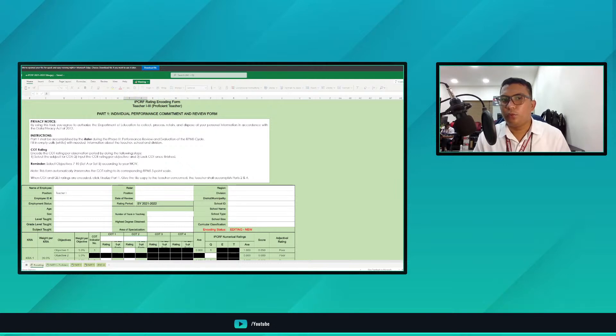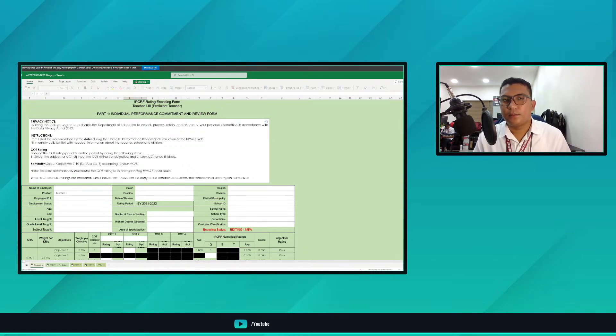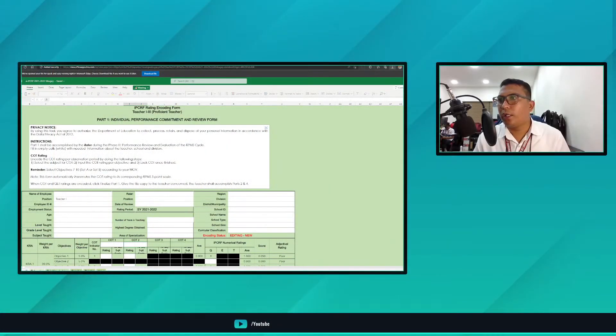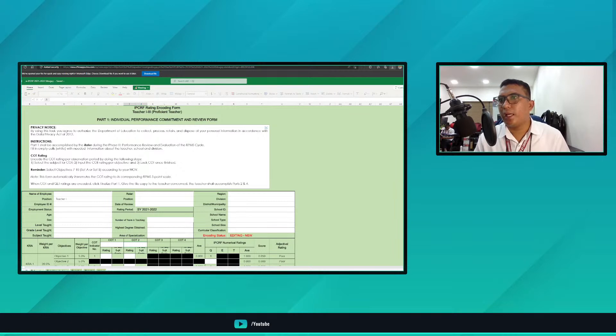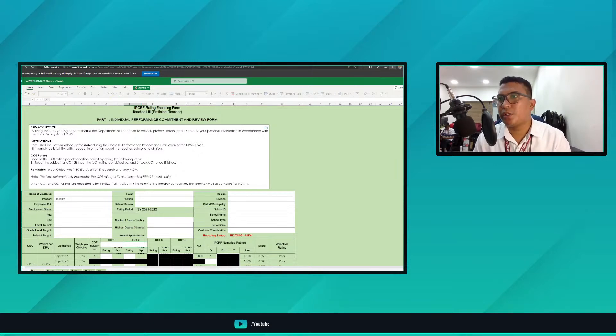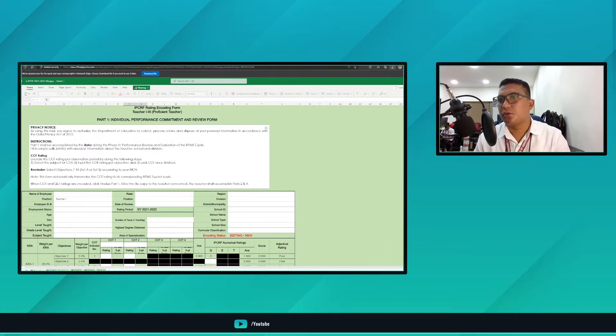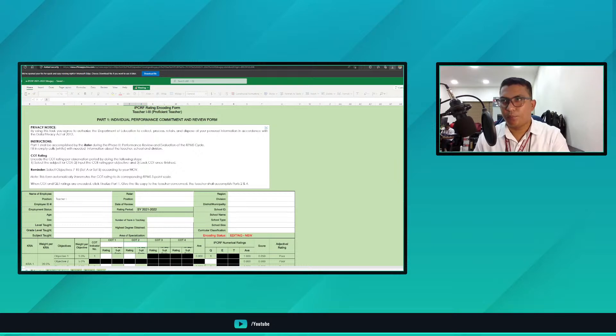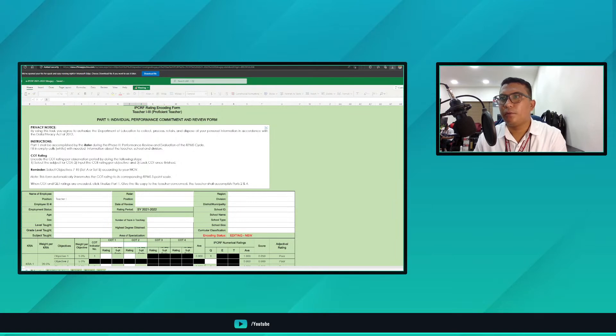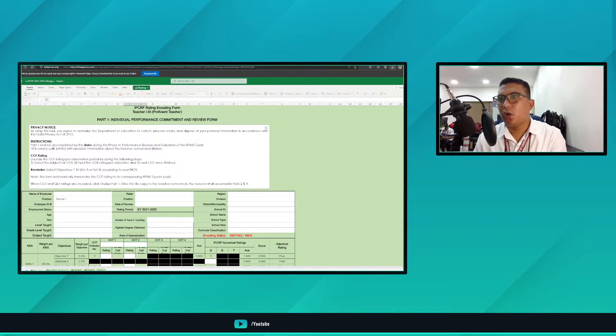So this is the tool. If you notice here, this tool is applicable for proficient and highly proficient teachers. Just select the type or position of the teacher and automatically by selecting any position, the tool itself can identify if that is highly proficient or proficient. Same as in year 2019-2020, it will automatically change color - green for proficient and highly proficient would be blue. Let's try proficient like teacher one.